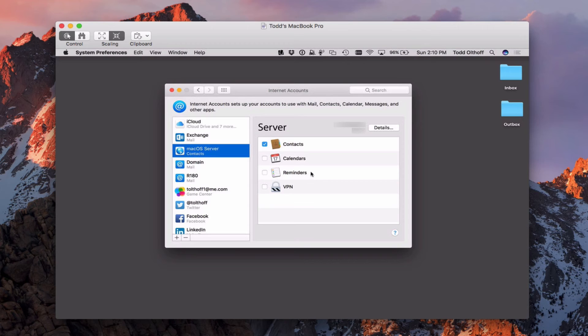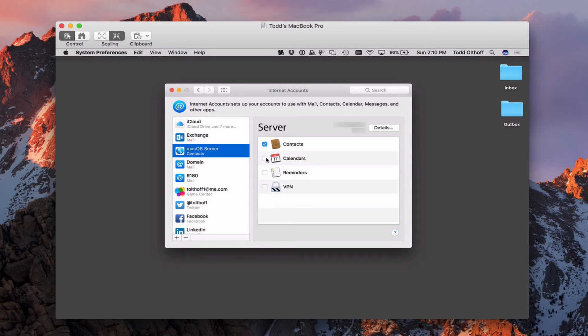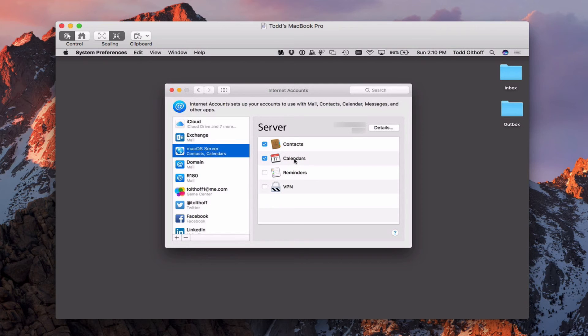That's because once you start adding services to your server, then they automatically become available here. And all I need to do to add those services now is just to check the little box right next to it. You can see it's added the word calendars here. And now calendars has been added.